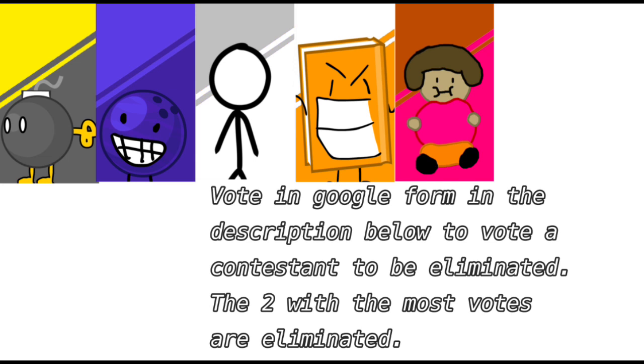To vote a character to be eliminated, just go to the description and go into the Google form to pick a character to be eliminated. So go ahead and vote.